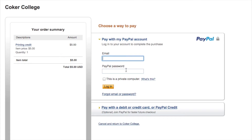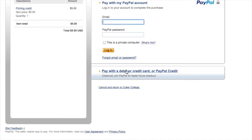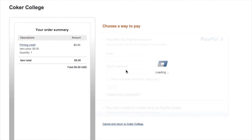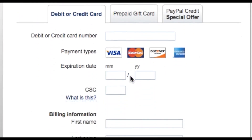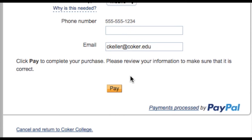You'll be redirected to a secure PayPal webpage. If you already have a PayPal account, you can log in here. Or you can choose to pay with a debit or credit card. Fill out the form with your card information and press pay when you're finished.